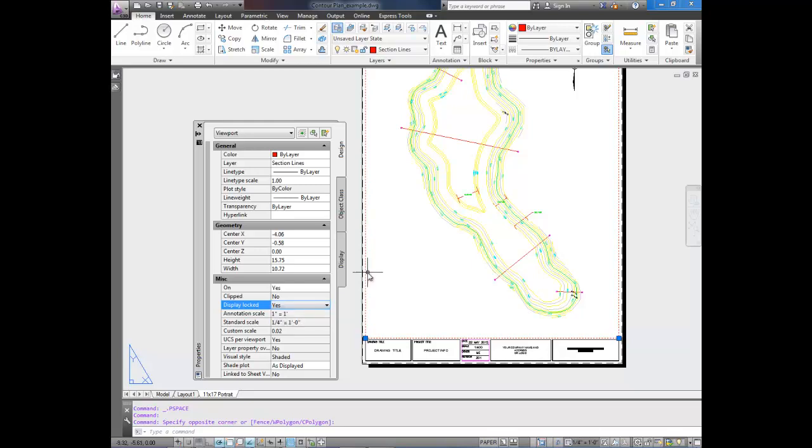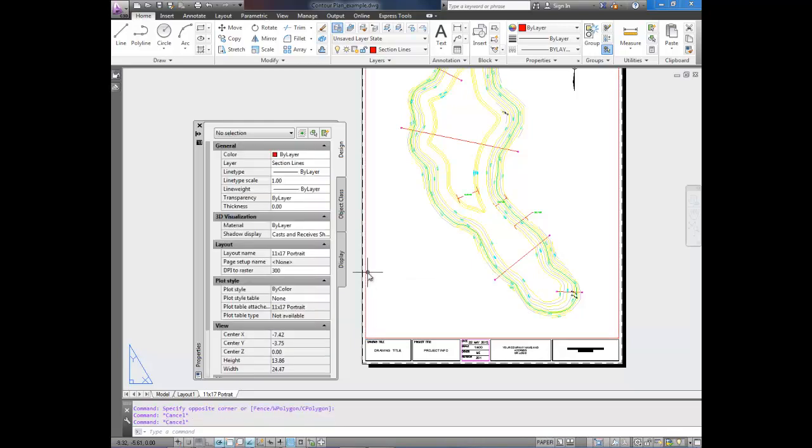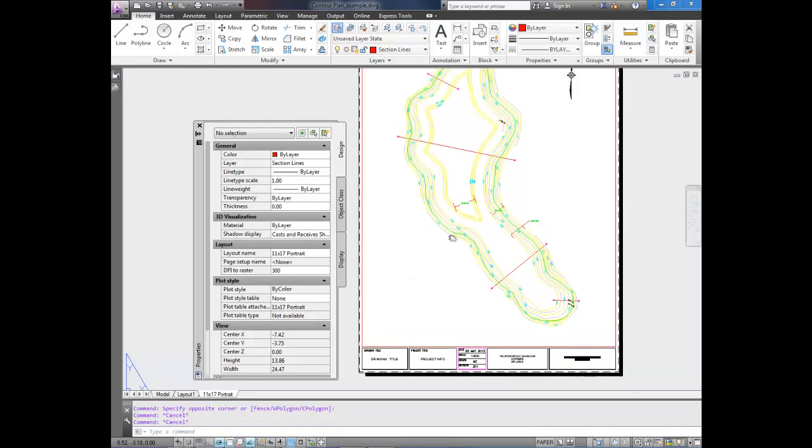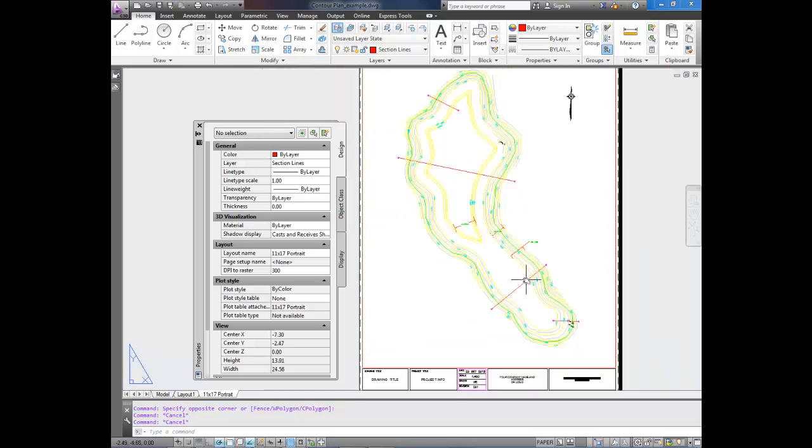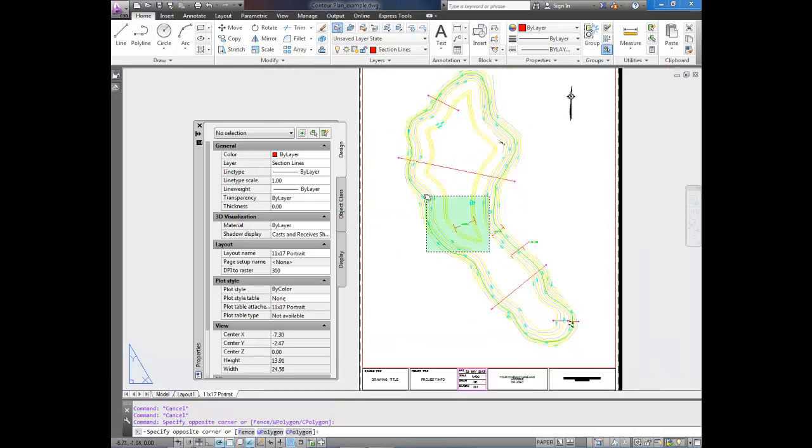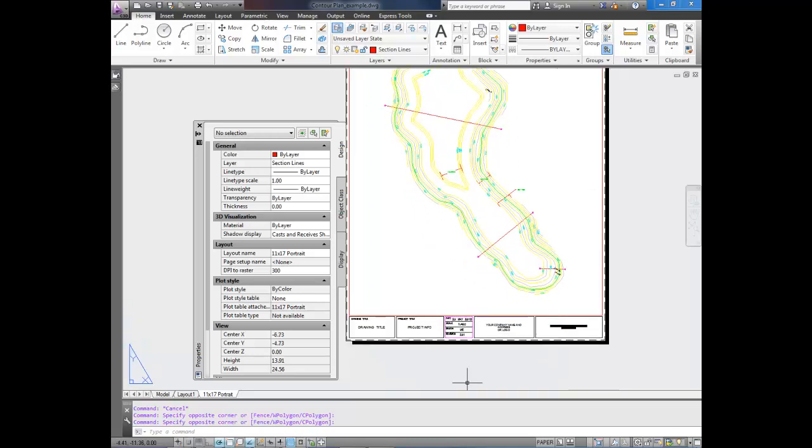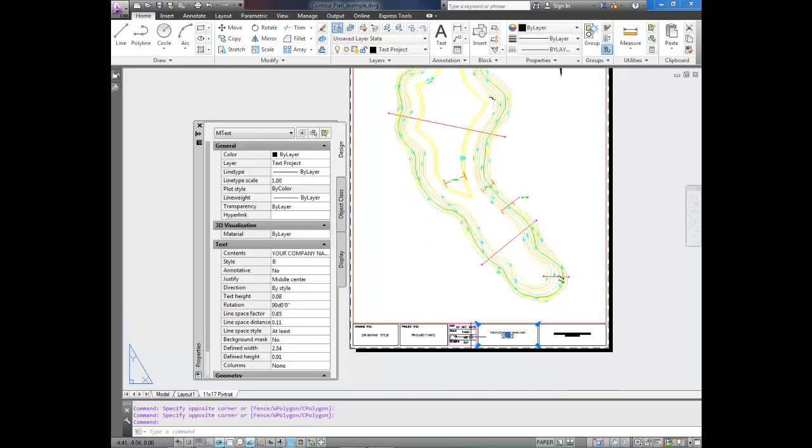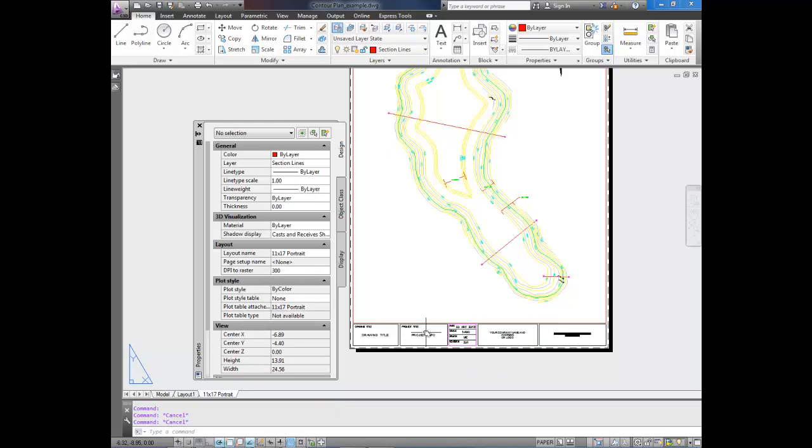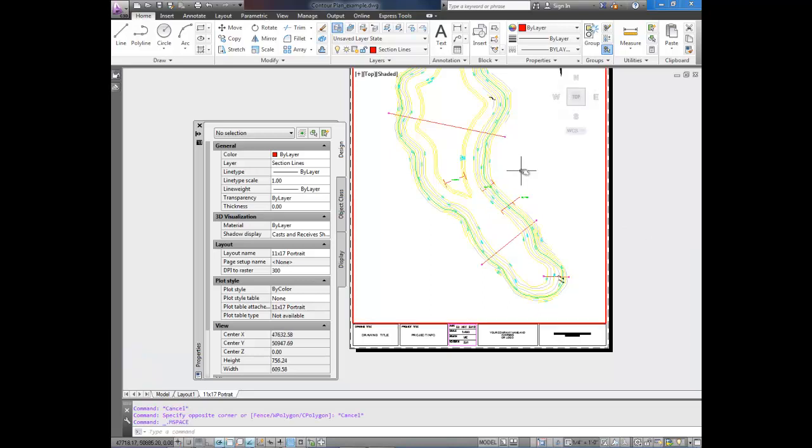So I'm going to leave it as Yes so that I can make changes inside my layout here, inside the viewport. So right now, I can't select anything because we're in paper space or layout space. I can edit my text out here, but nothing in the actual drawing. So I want to delete this dimension right here because we've got two of them. And this one's kind of on top of stuff.